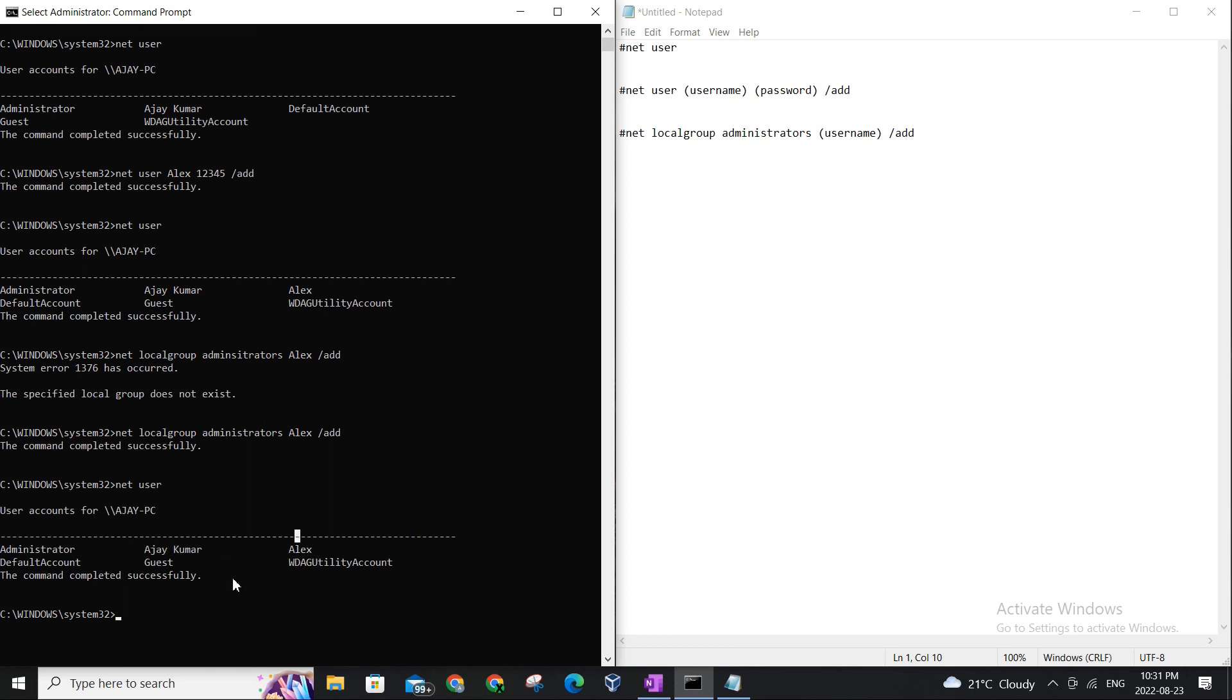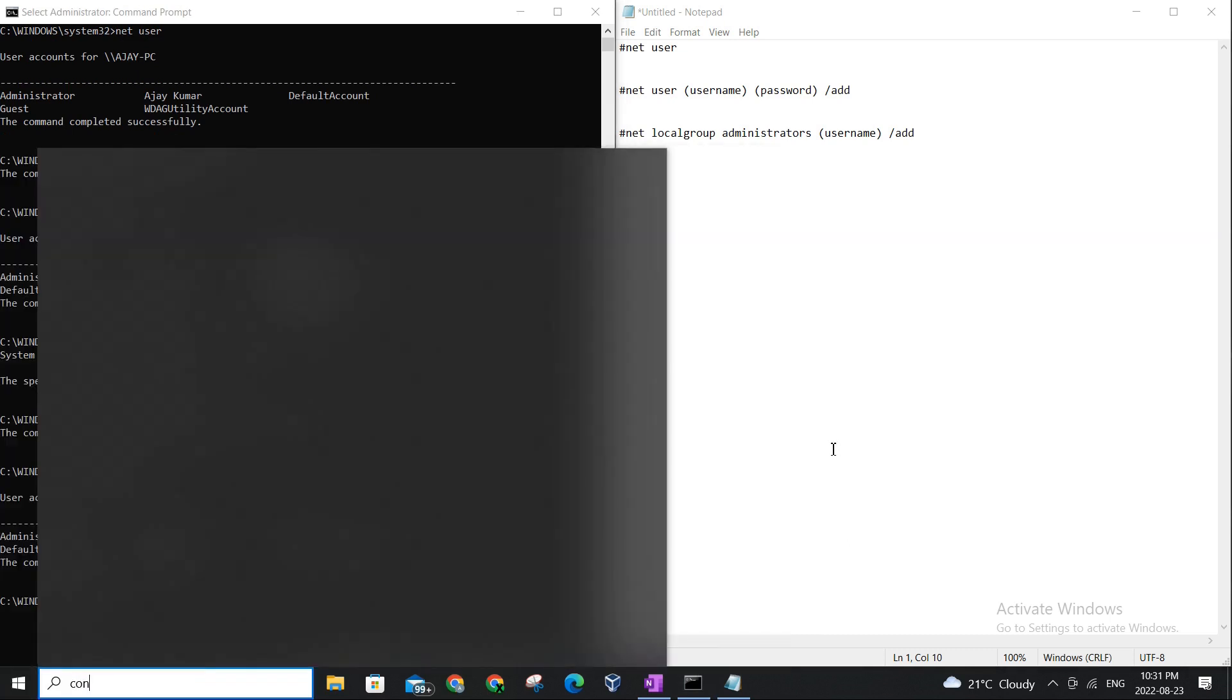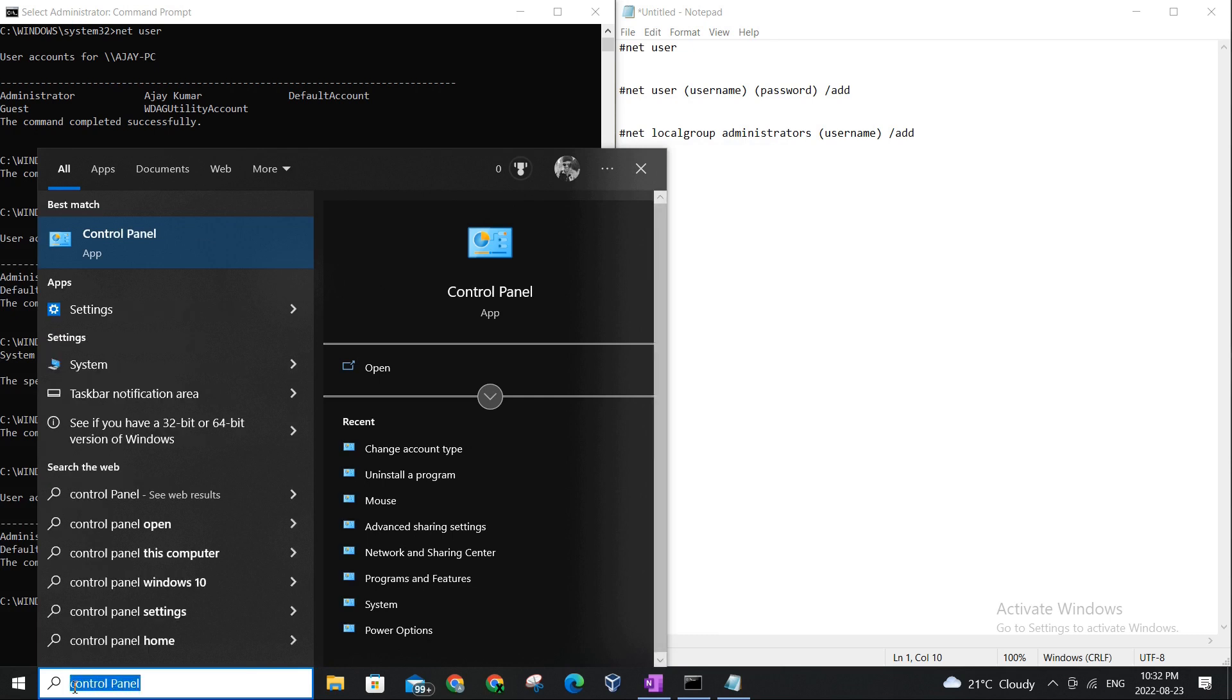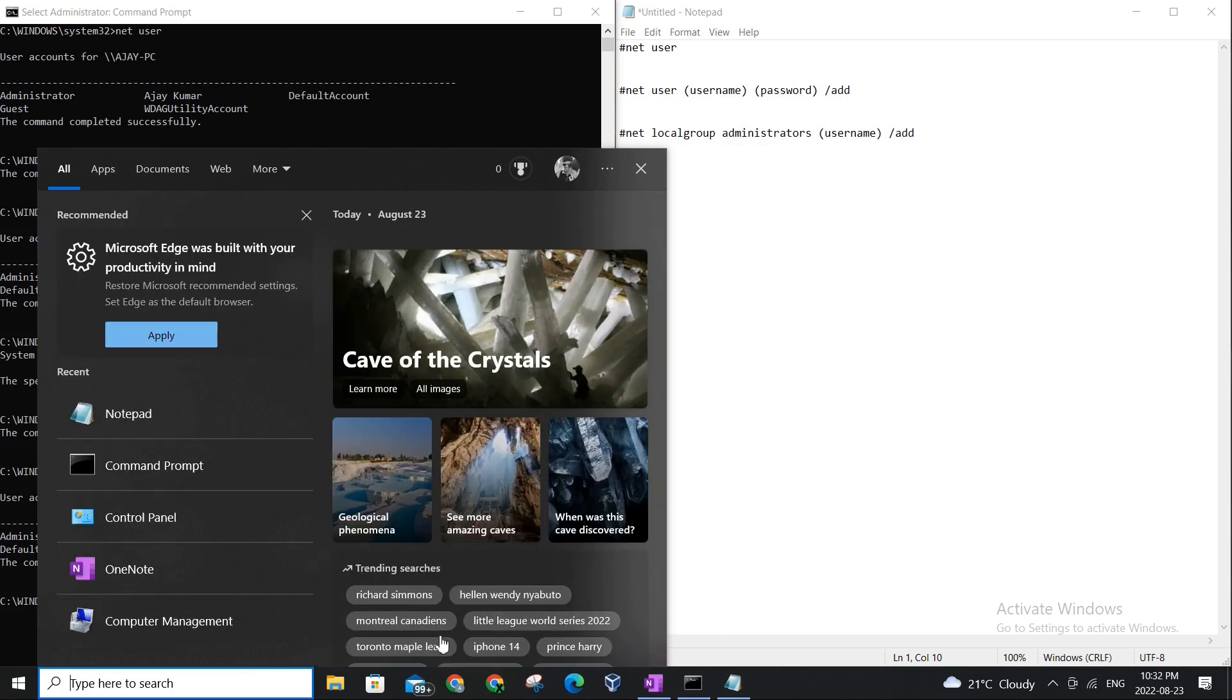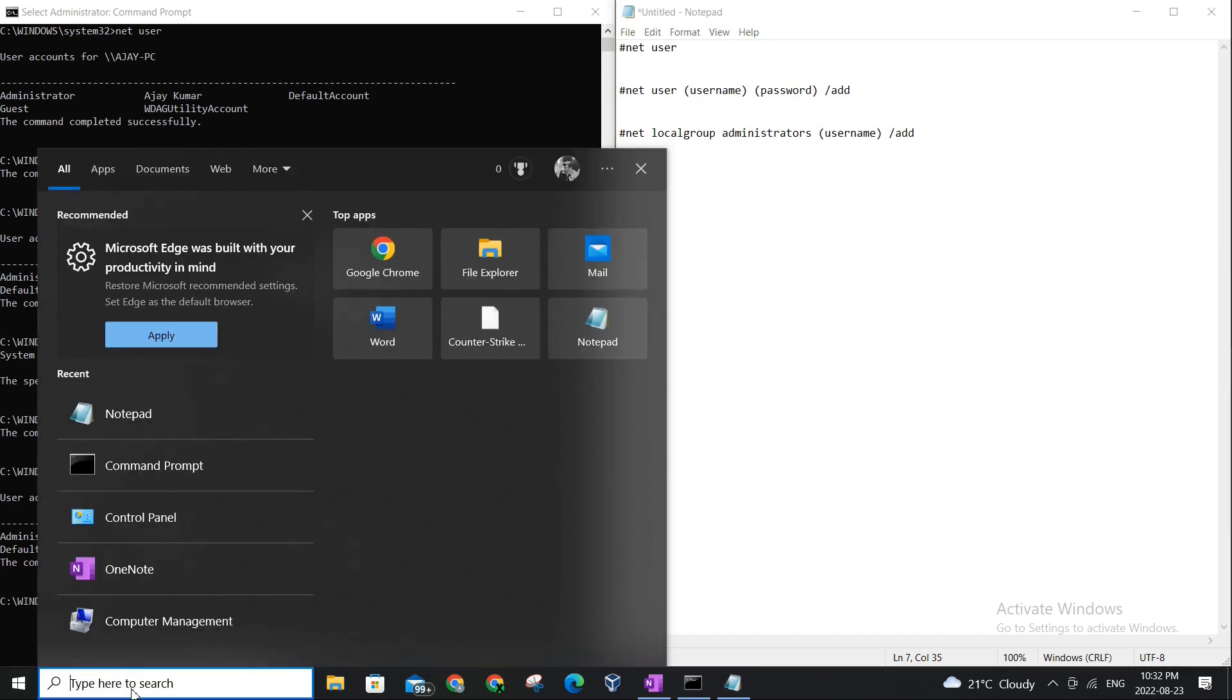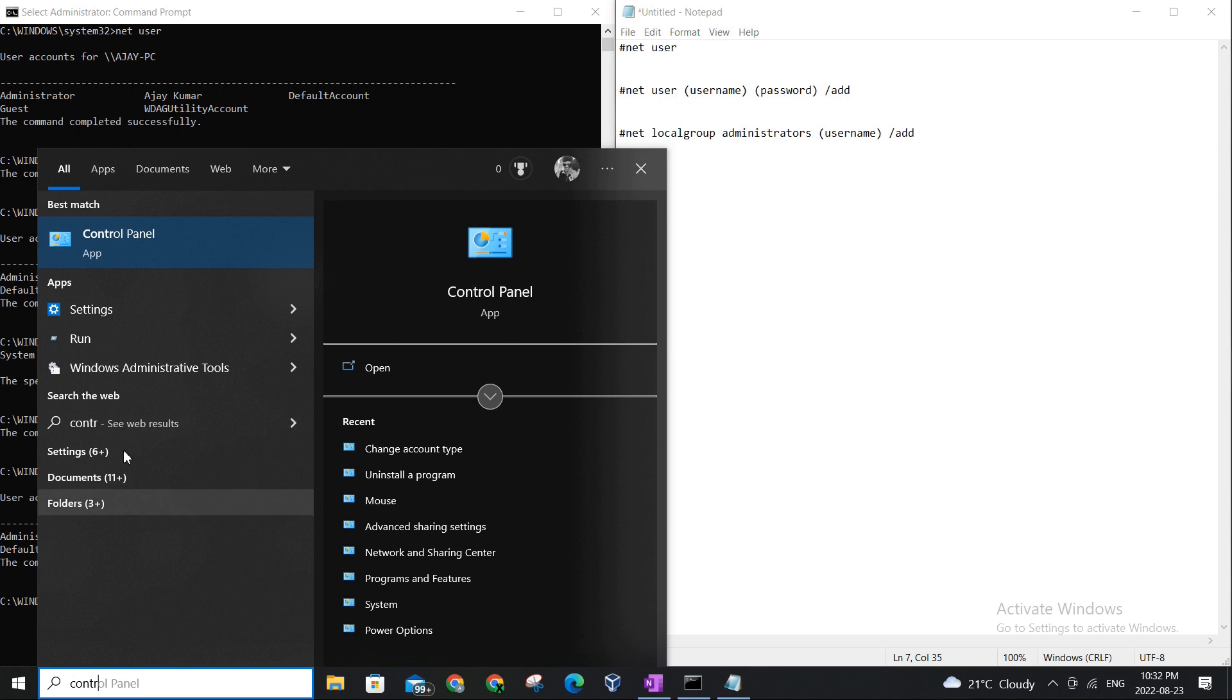And you can see Alex is here now. It's not clearly telling you if Alex is an admin or not because the results are similar. One way to check is through control panel. So basically what I'm doing is, in order to bring up the control panel, the easiest way would be just use the search, okay? Just type control and you will see the best match coming up.